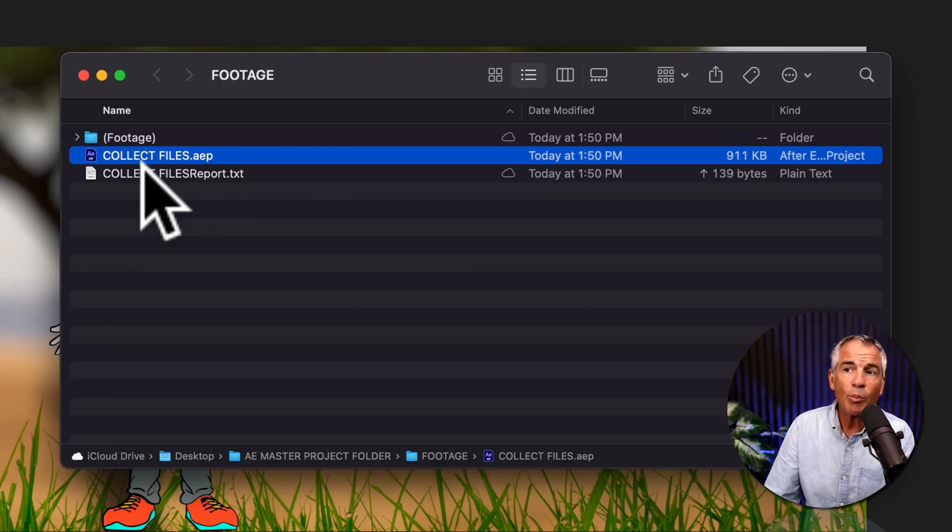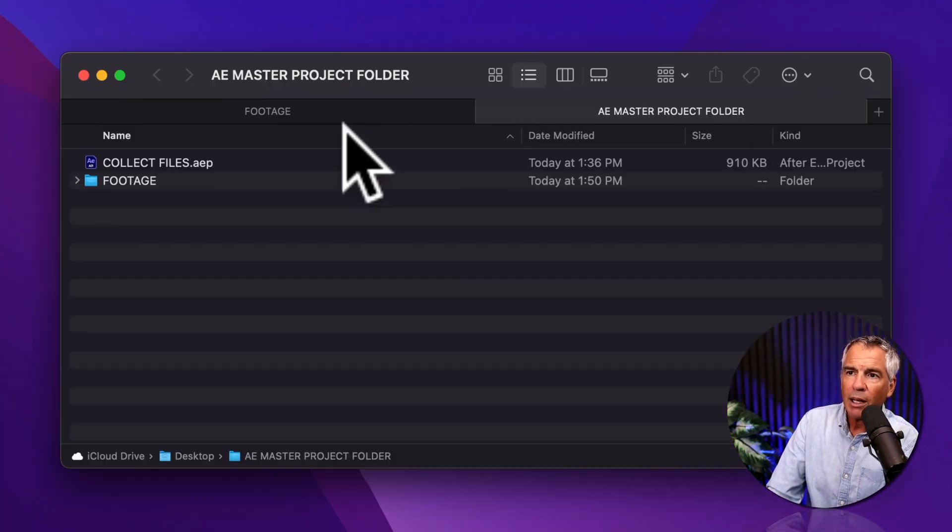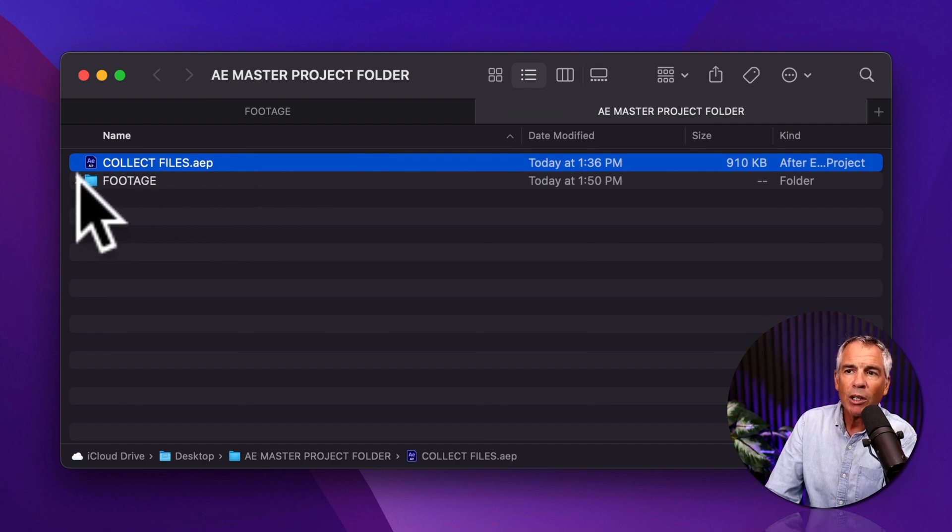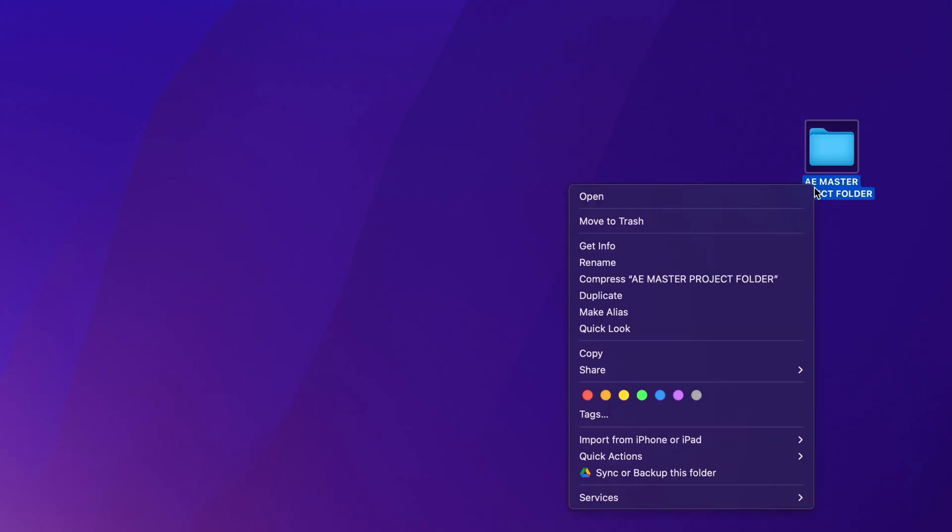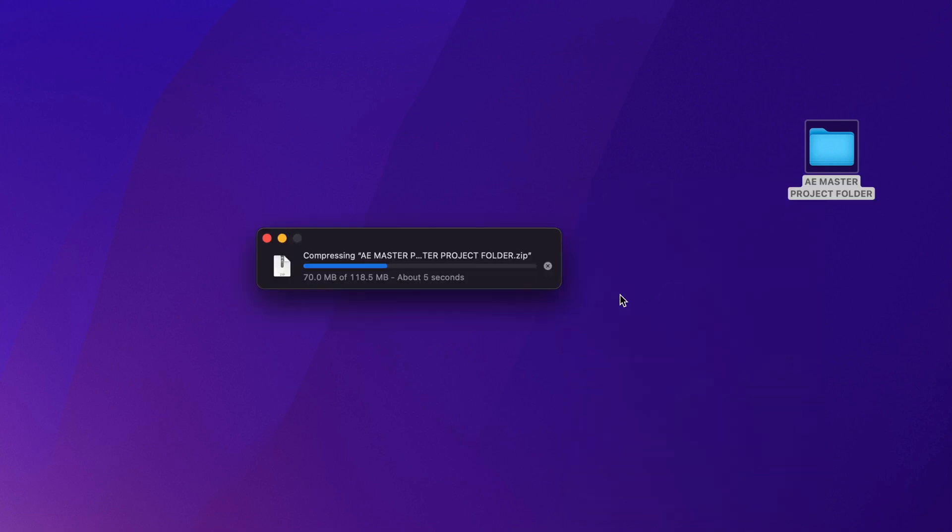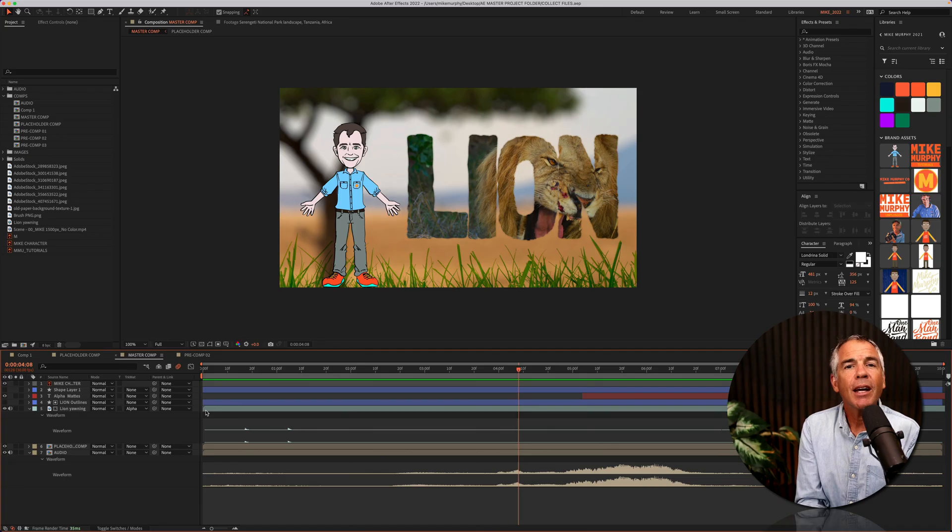Because we checked that box, Finder opened up to show me where the footage file was saved, and if I go into that master project folder, now I have the After Effects project folder with all of the footage, so I could just zip up this folder, send it off to somebody to work on, and when they open up the After Effects project, they will get no errors.